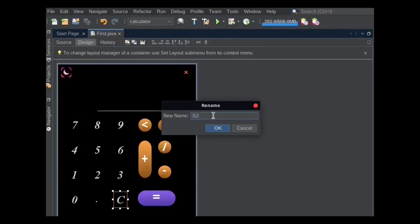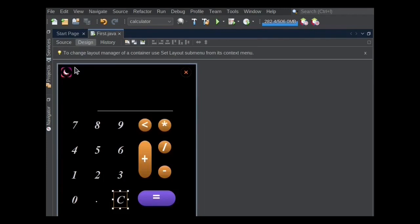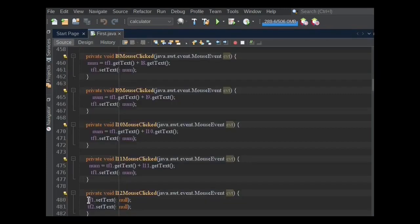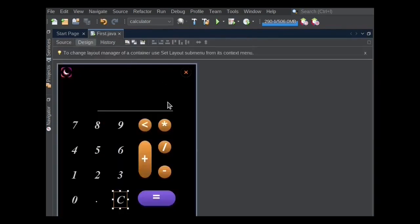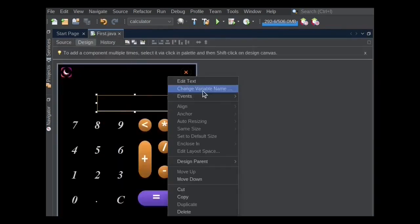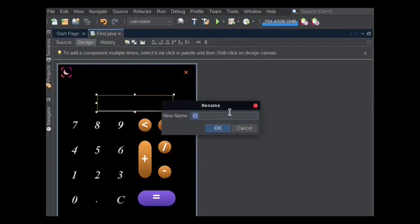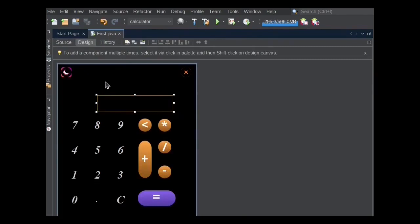Here, C button's variable name is L12. The C button will be used to clear both text fields data. When the L12 button is clicked, then TF1's text set to null and also TF2's text set to null.